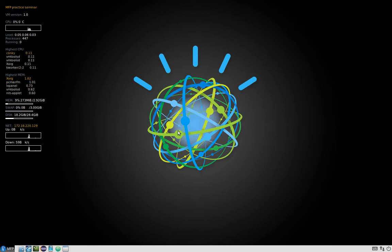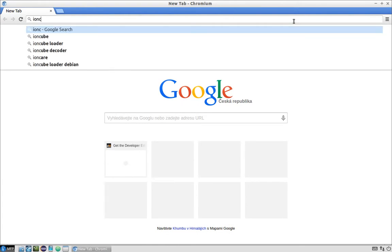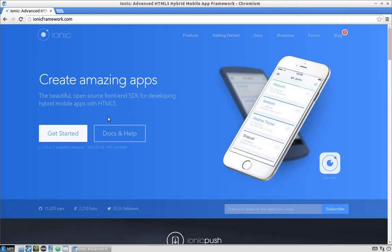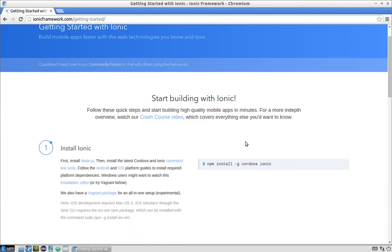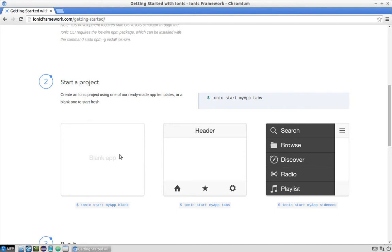Ionic framework is really powerful and it's actually a still-new framework from the Drifty company. If you navigate to the Ionic framework page in your browser, you'll see information and getting-started materials. Basically, you can create a simple project from one of their templates — either blank, tabs, or side menu. In our case we will use the side menu template, which downloads and prepares all the required structure for our app.